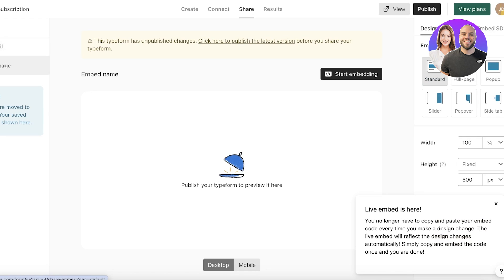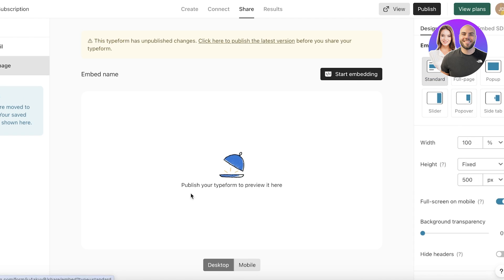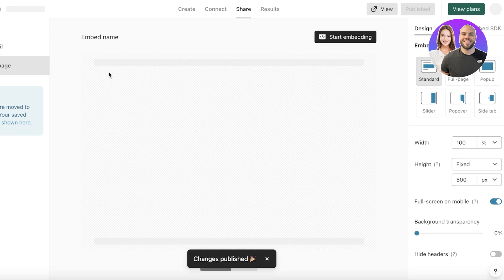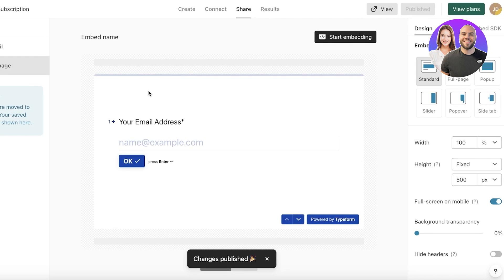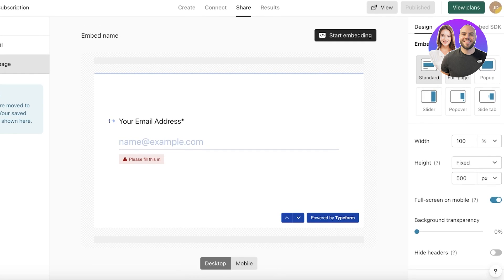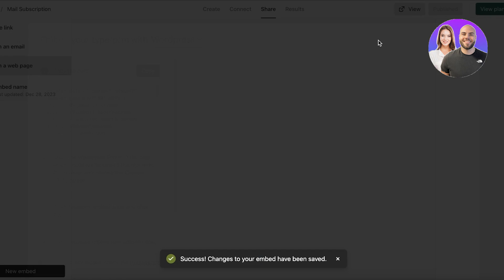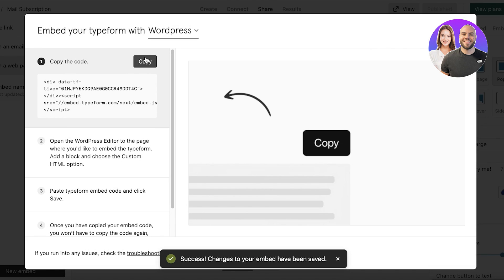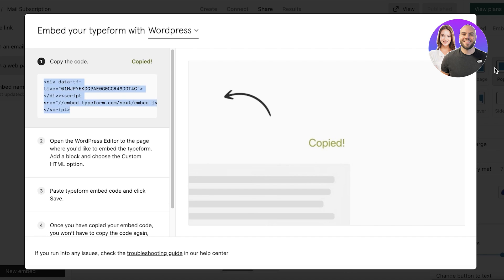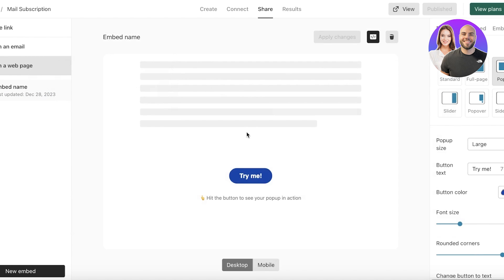You can also embed the form in a web page. Once you click 'Publish' on the top right, you can preview how it will look in a web page. Embedding options include standard, slider, popover, side tab, and pop-up. If I choose pop-up, I click 'Start Embedding' and it generates a simple code that I can copy and embed into my WordPress site or any other site.